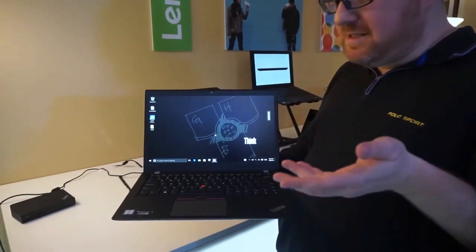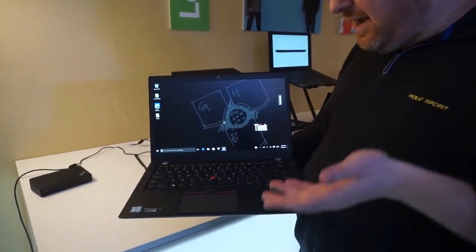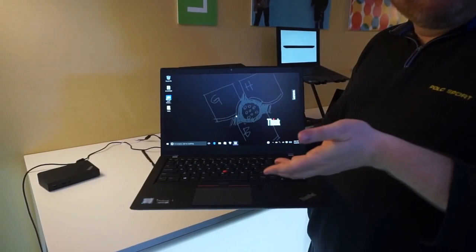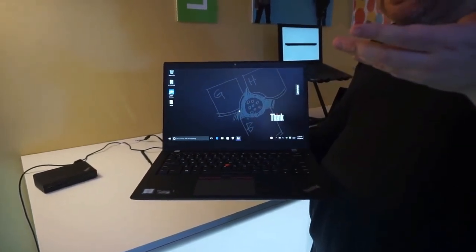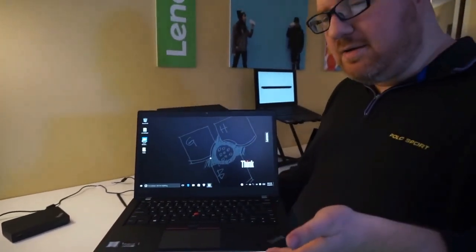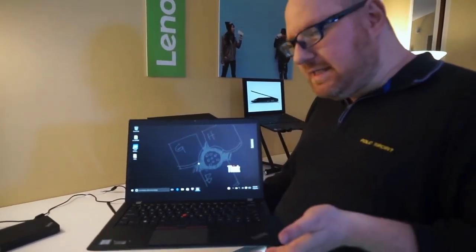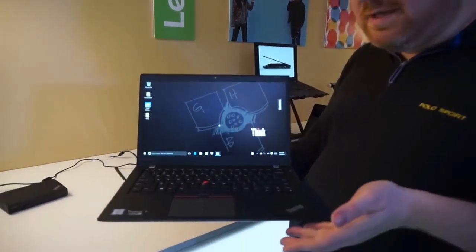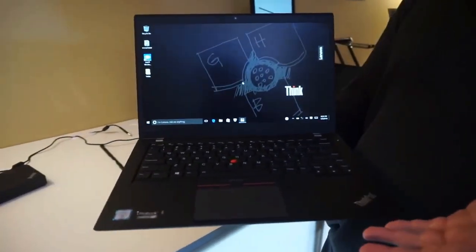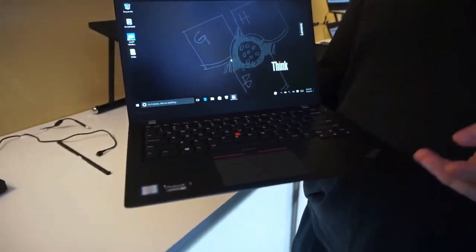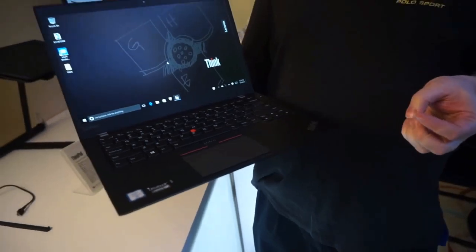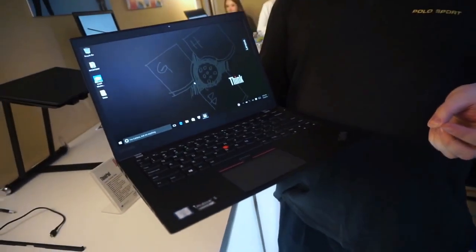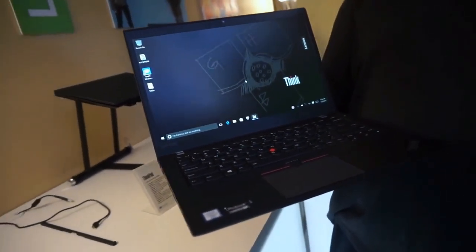Lenovo's ThinkPad T-Series is going on a major diet. This is the T460S and it weighs just 3 pounds, which is about 0.6 pounds, depending on which battery you have, maybe even 0.8 pounds or more, lighter than its predecessor, the T450S.